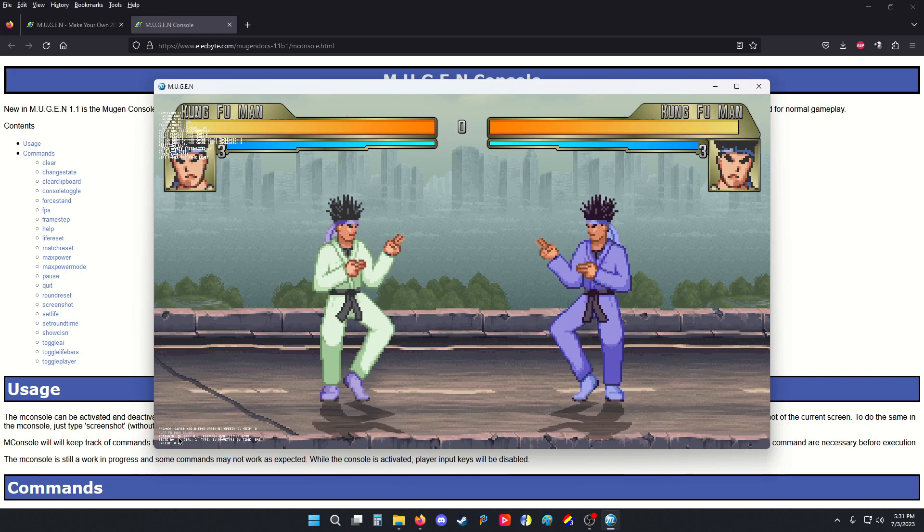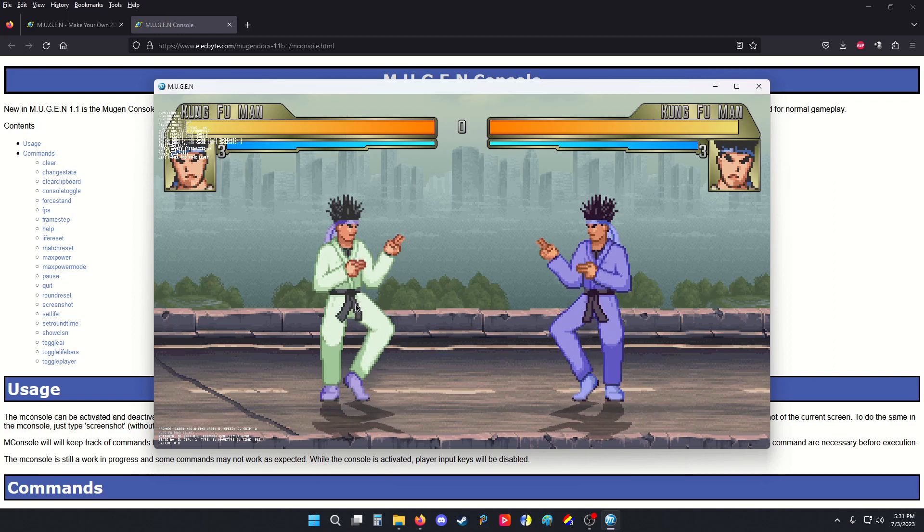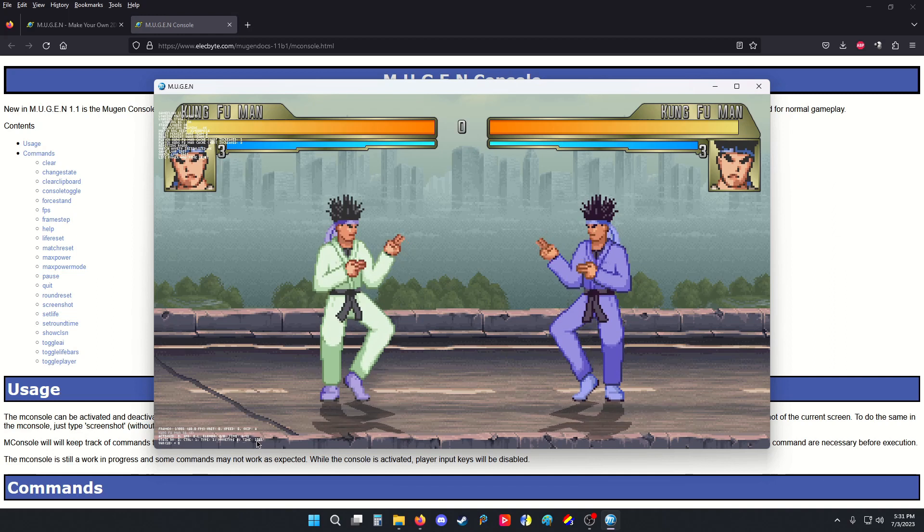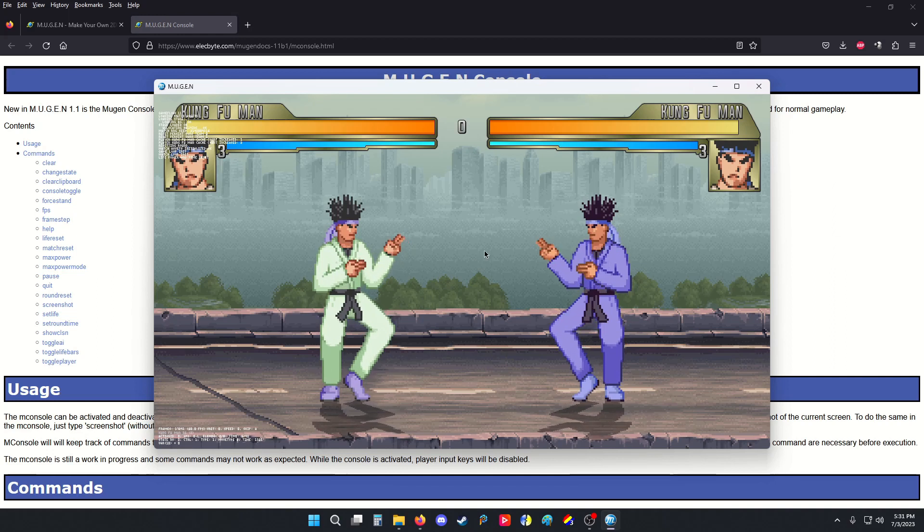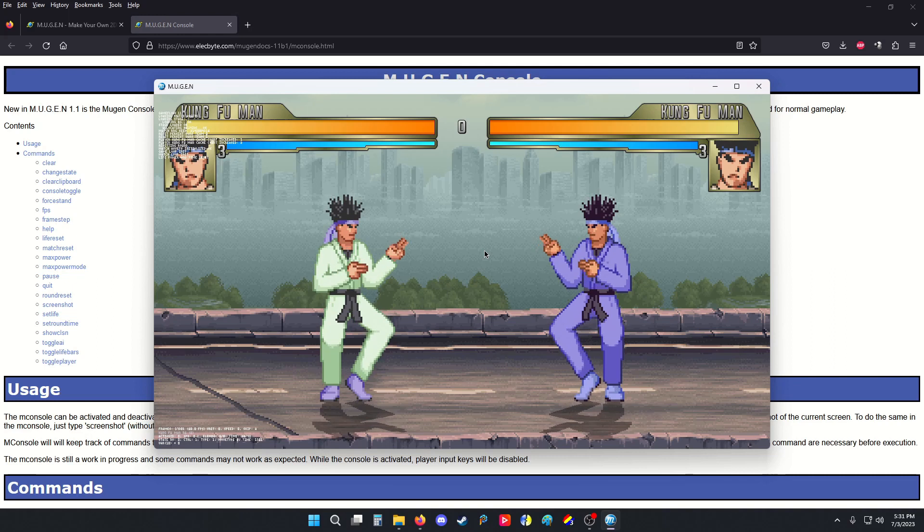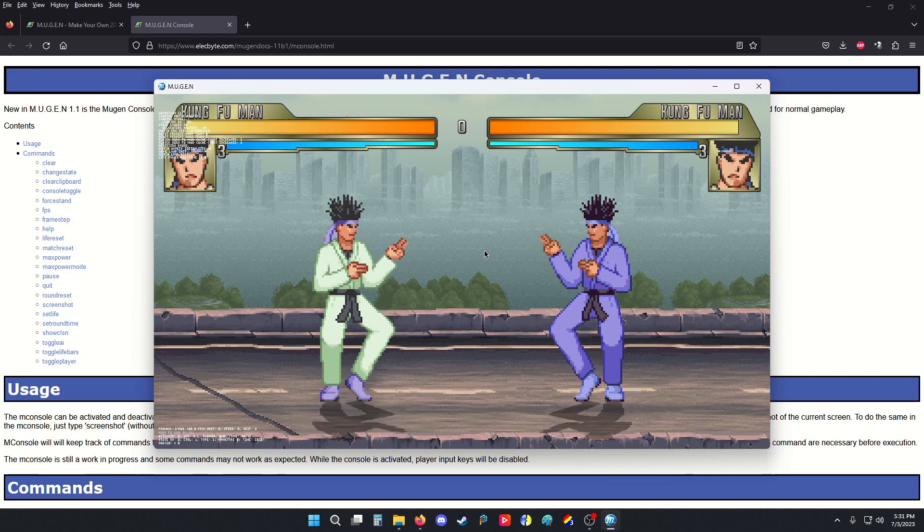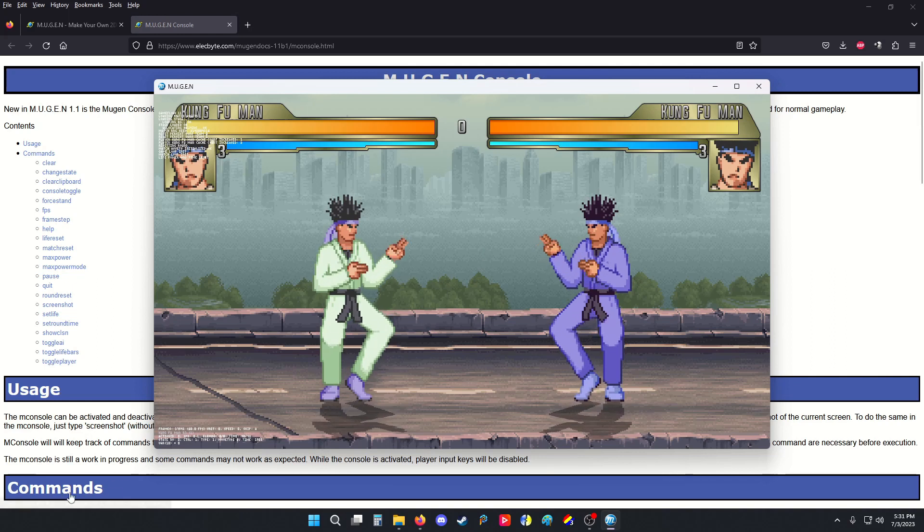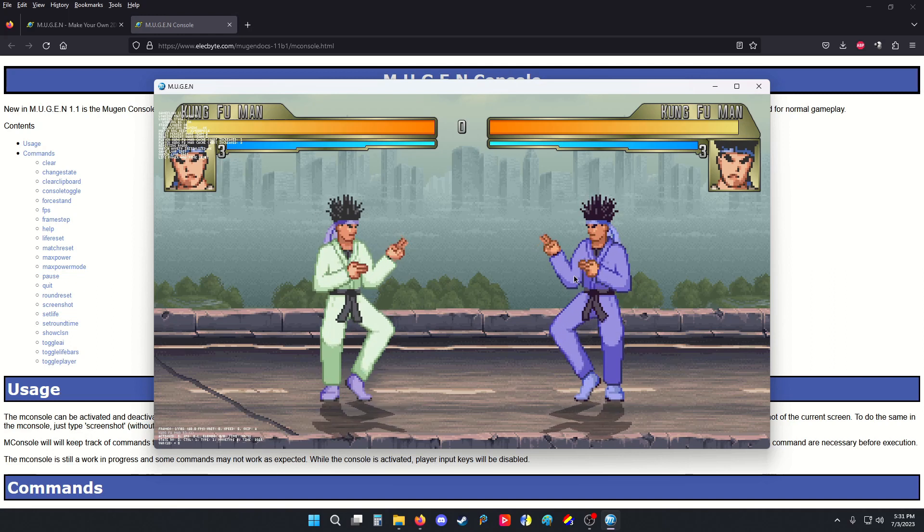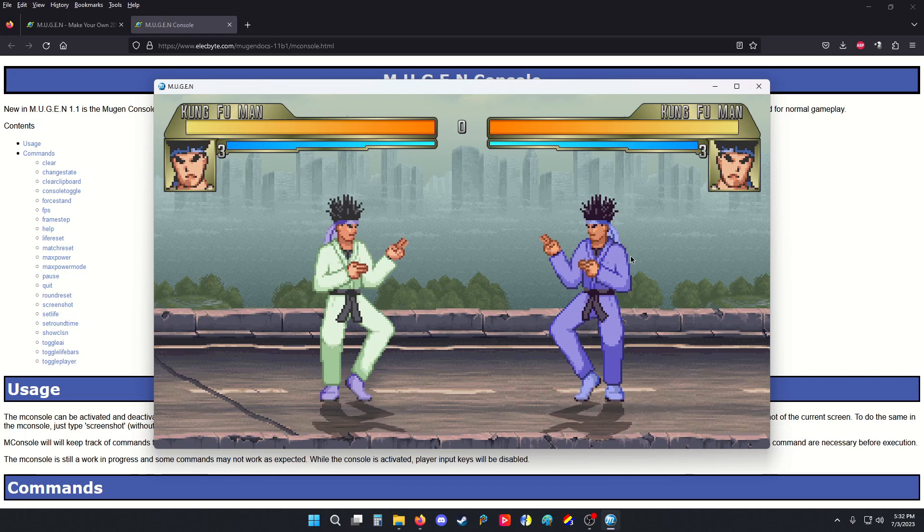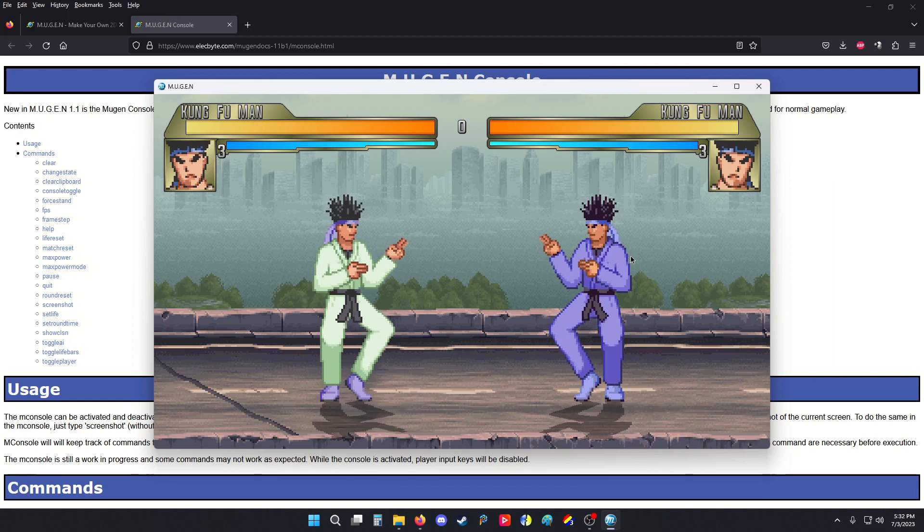It shows information like the state number for the player, the time they've been in the state, the move type, variable actives, the name of them, frames, all that stuff. Now, if I press Control+D again, it shows me player 2's. Note that it says Kung Fu Man 57. Player 1 is 56. Player 2 is 57 by default. Do it again takes it off.